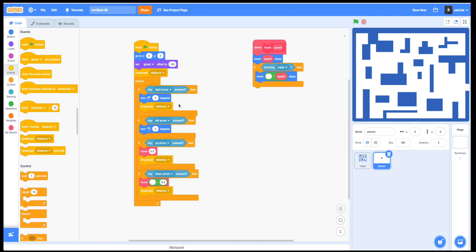Now it is easy to see that our simple program works and we can move our pixel person around in our 2D maze. Let's just remove our ghost effect by changing it to zero.